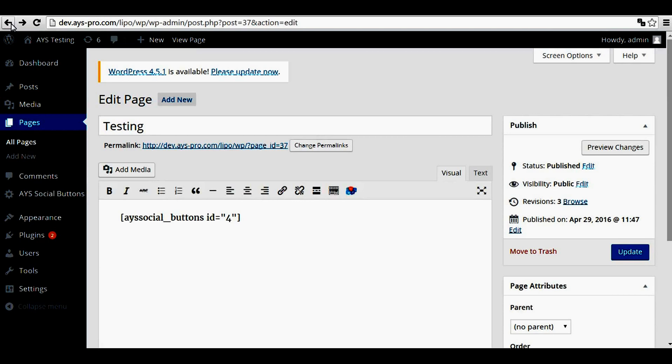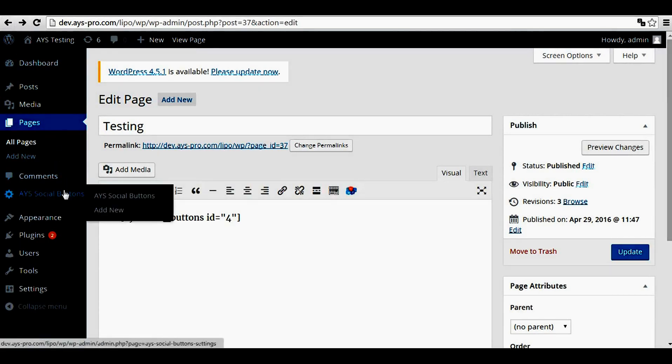So after these steps, you can customize social buttons here.